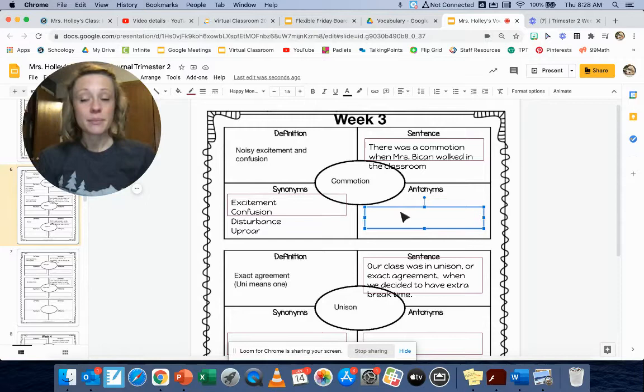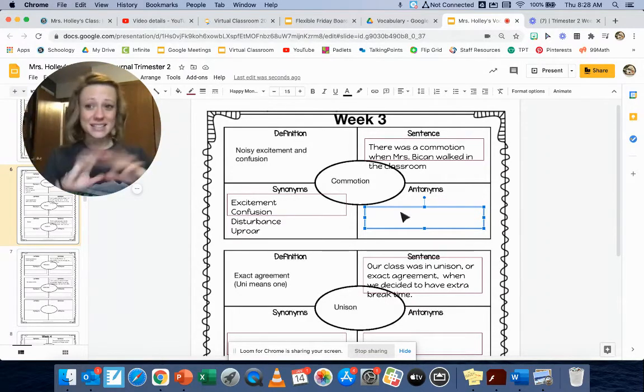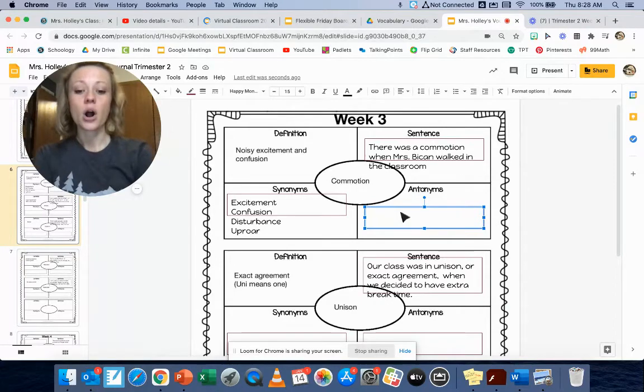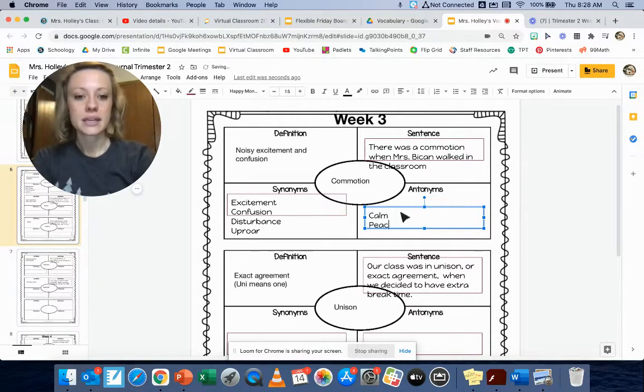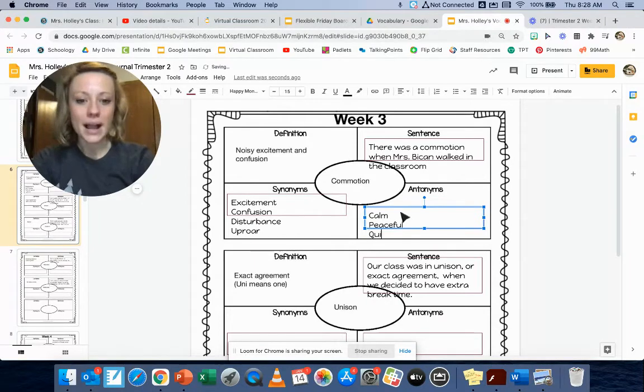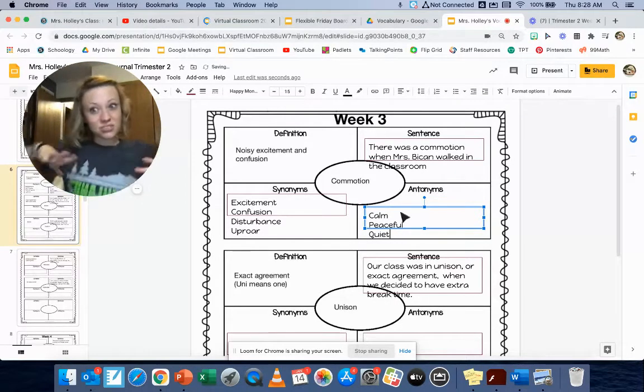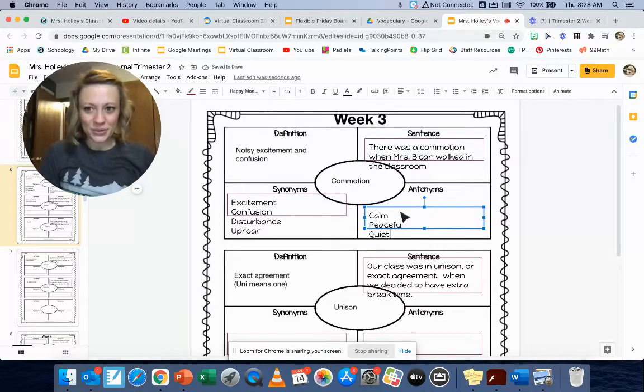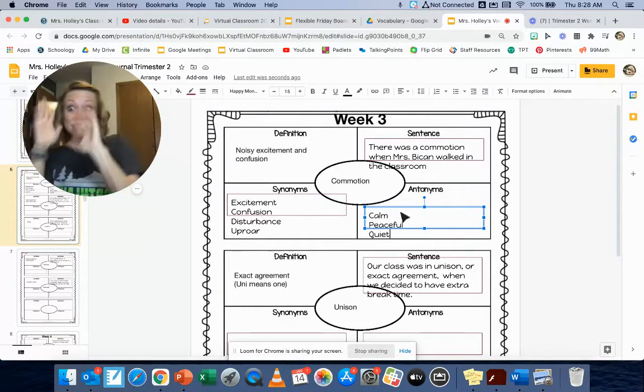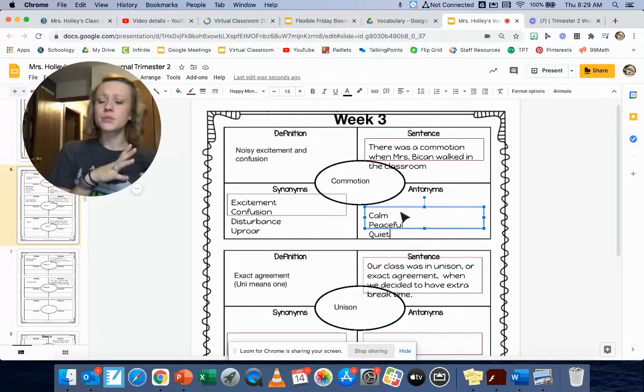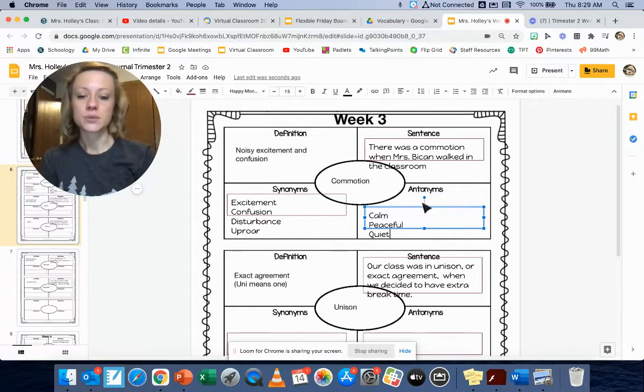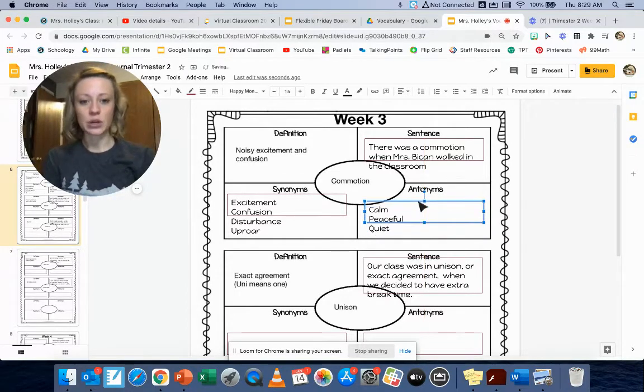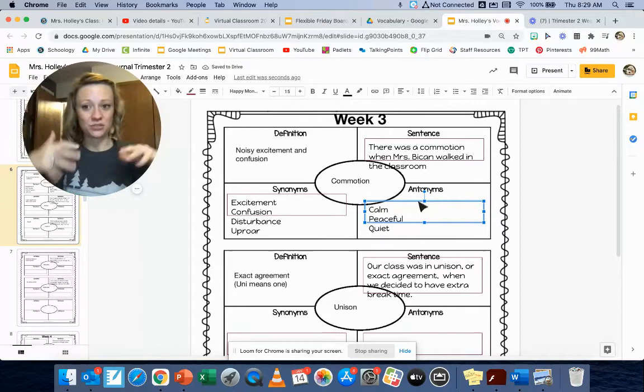Some antonyms, so the opposite of confusion and uproar, loudness, craziness is calm, right? Peaceful or quiet, right? That's the opposite of loud, crazy, right? And maybe you guys can think of people that are the opposites like that. Somebody who's loud and crazy and full of excitement and someone else who's calm and peaceful and quiet. So synonyms and antonyms for the word commotion, noisy excitement and confusion.